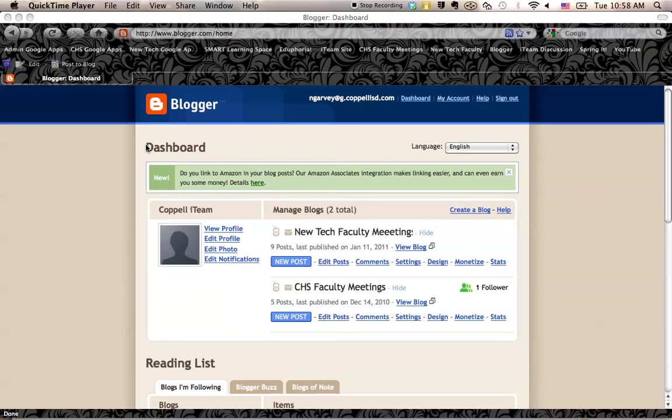Once you've set up your blog and you've created the blog and it's ready to go, you'll notice that there'll be a new post button. So you can just start posting right from the internet. Or, to the right of new post, there are some links.